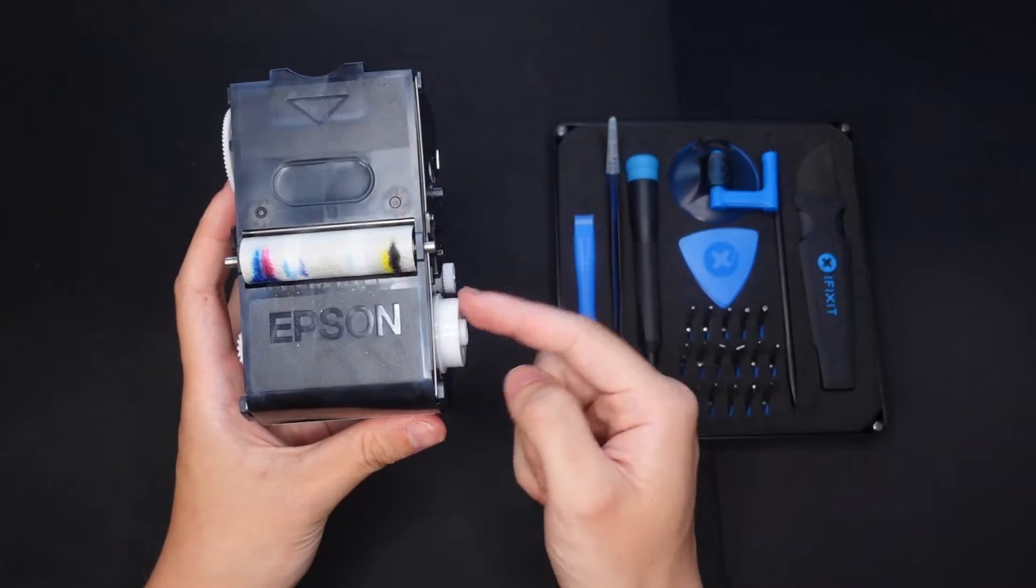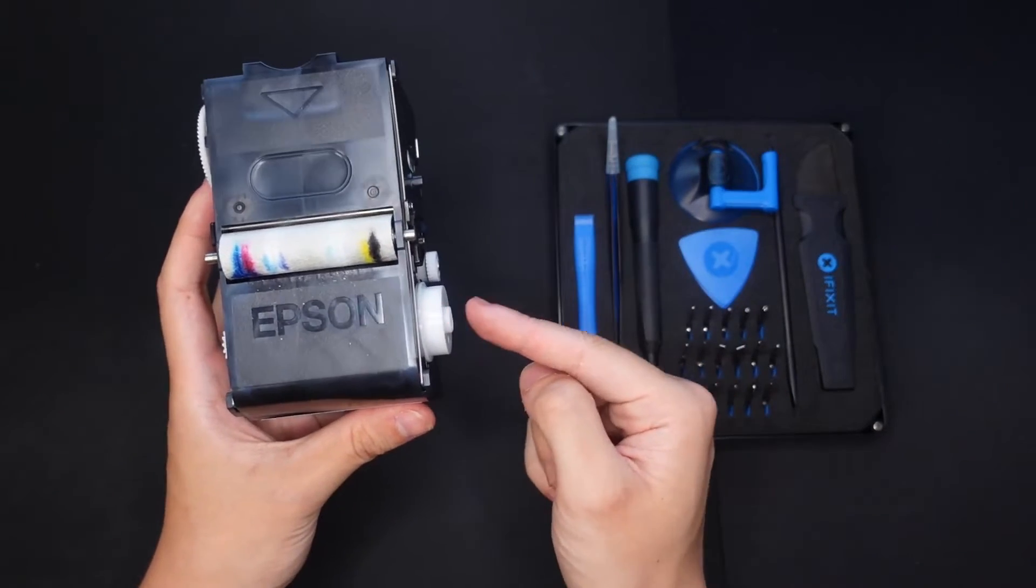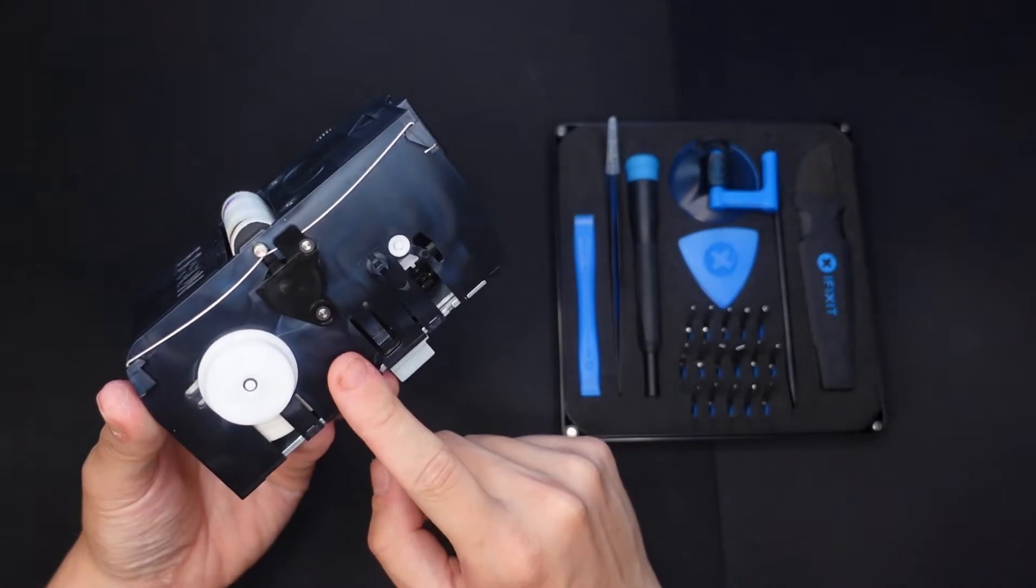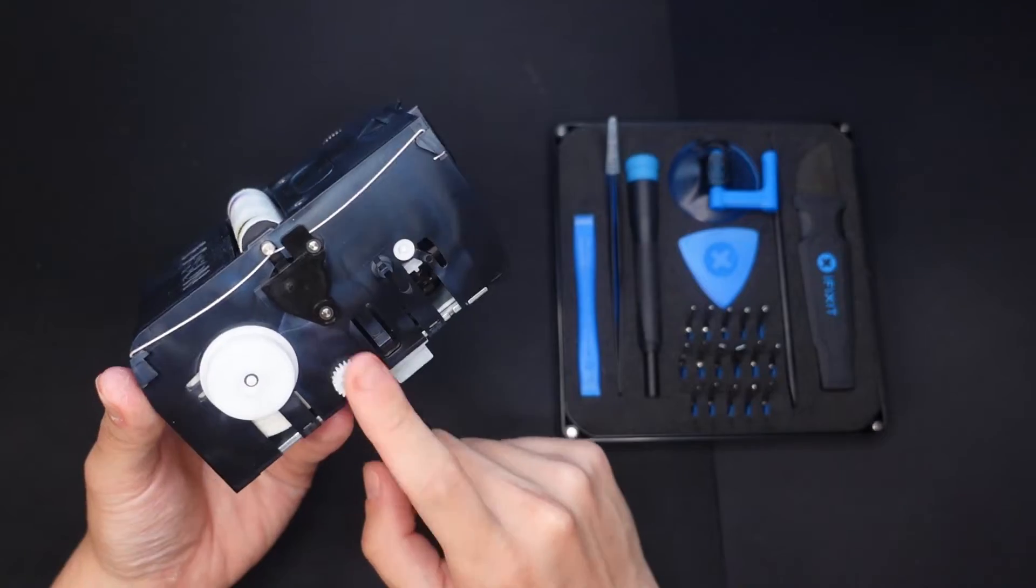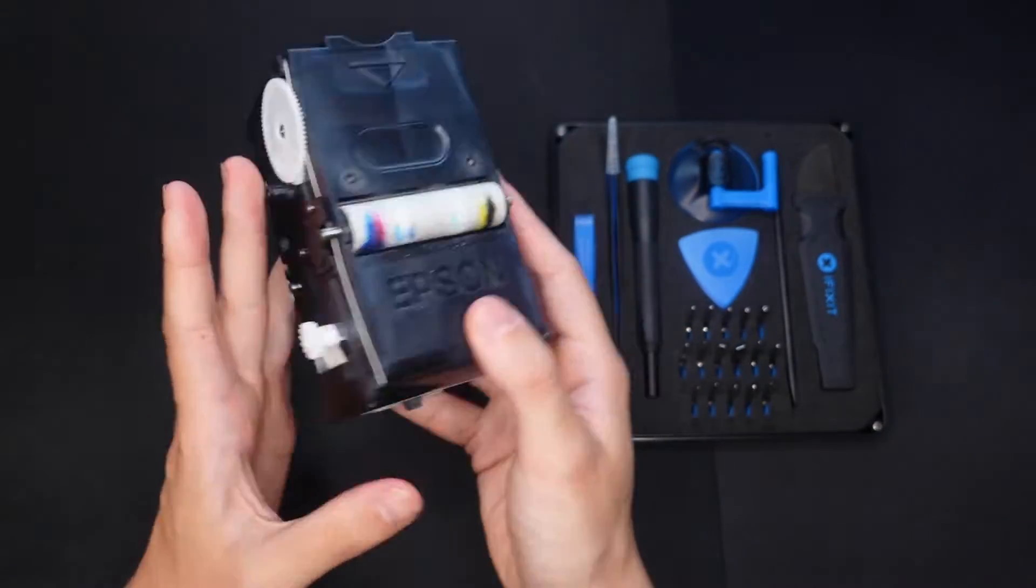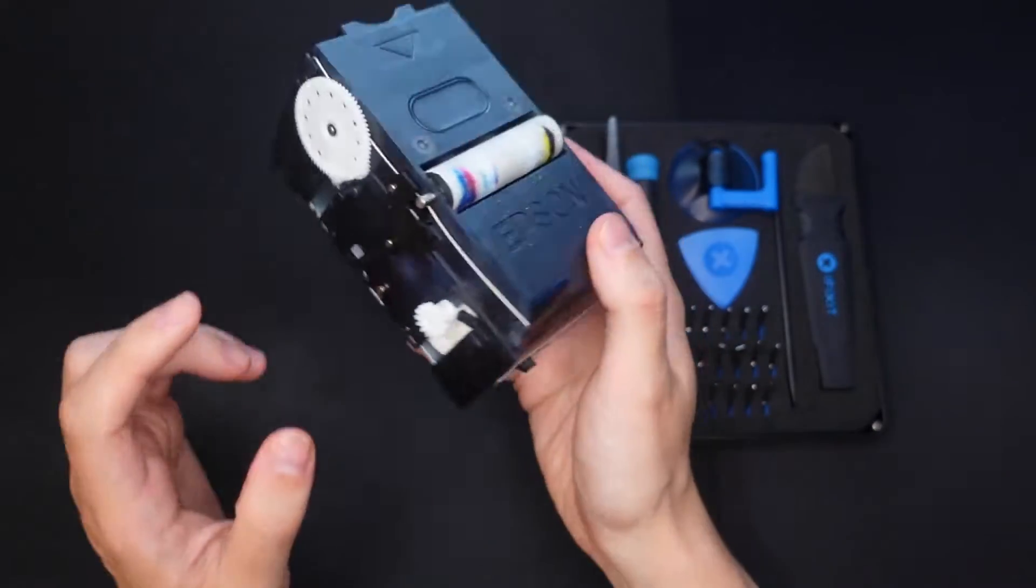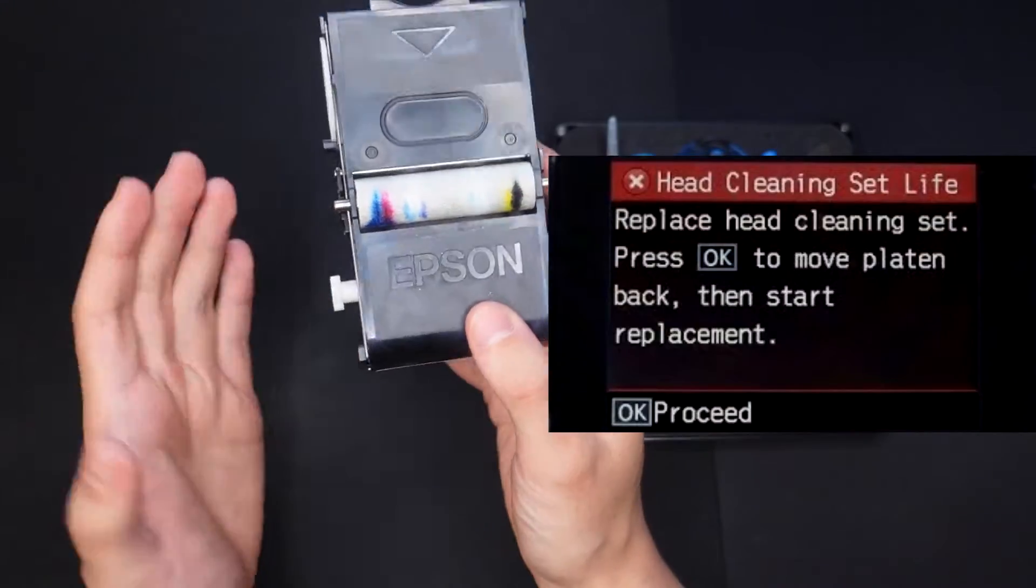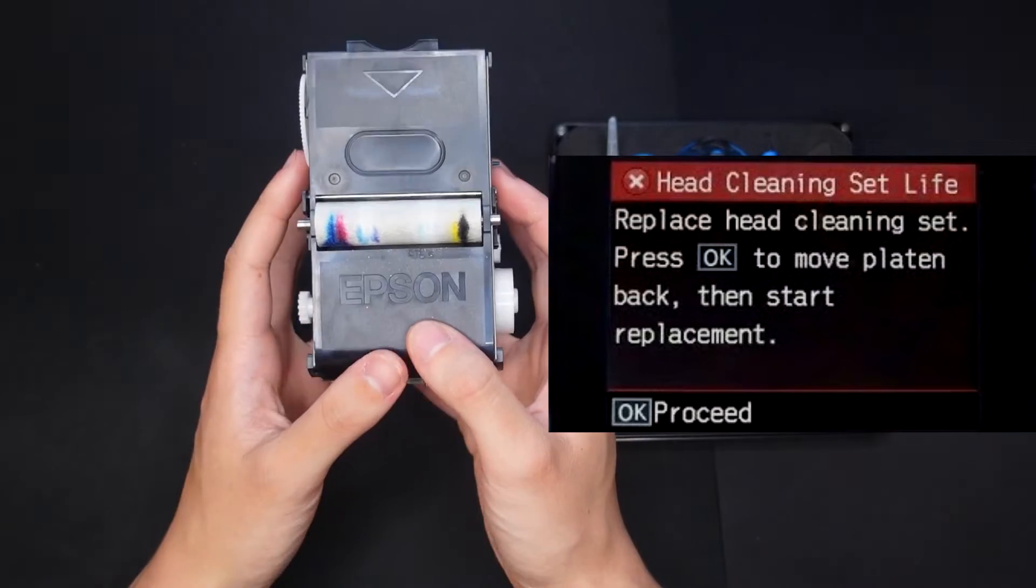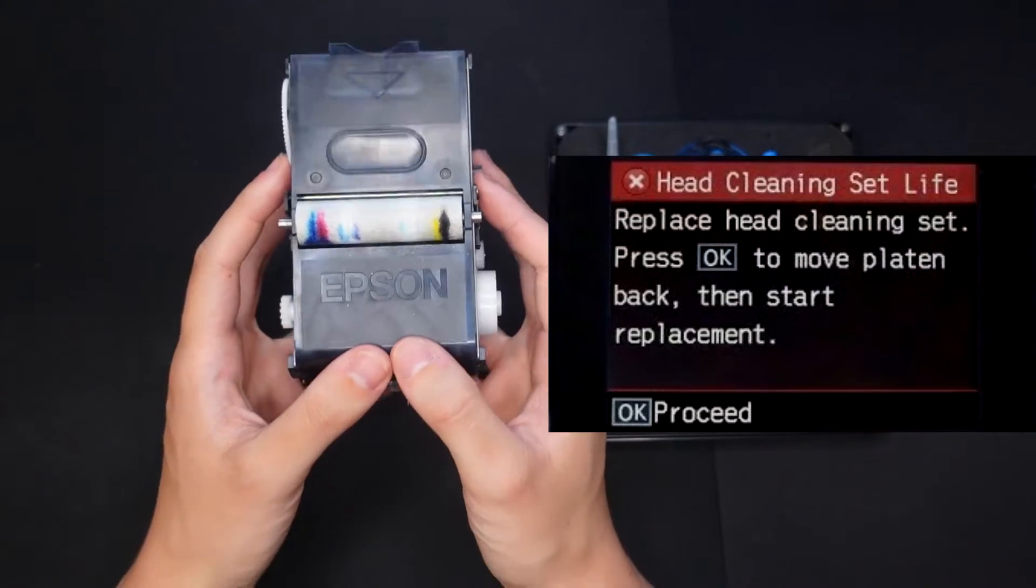Hey guys, today I'm going to show you how you can manually wind back the Epson F2100 print head cleaning kit, specifically the fabric wiper that often when it runs out the machine will stop printing and won't let you continue without getting this replaced.